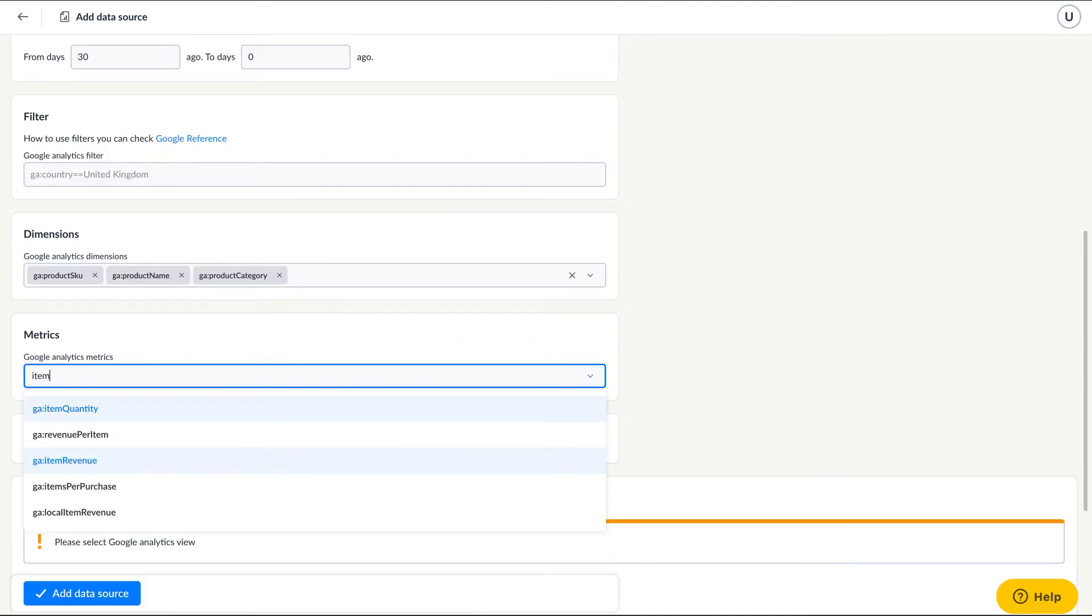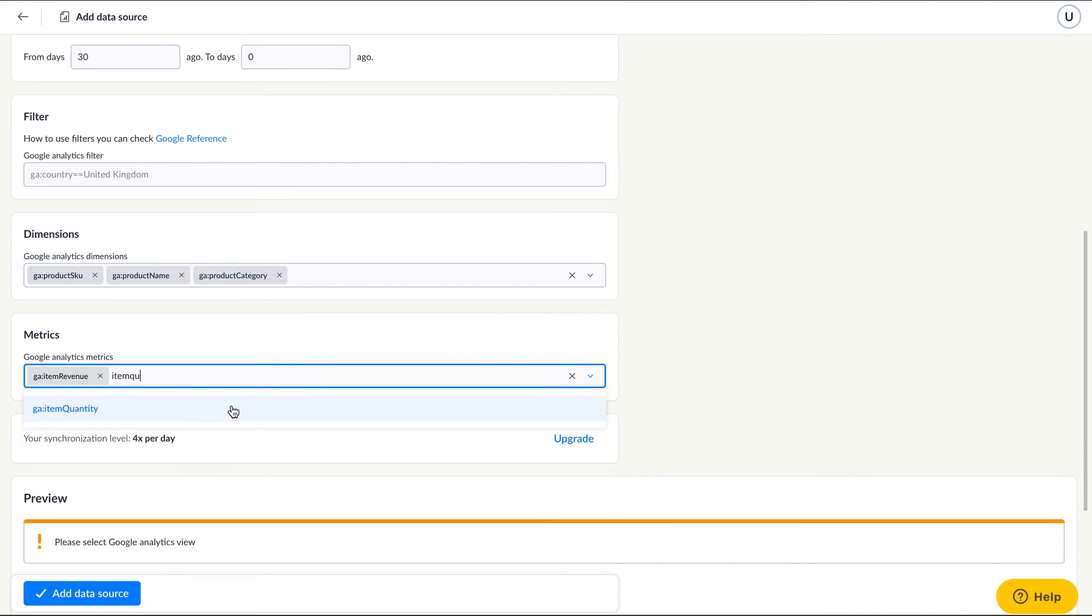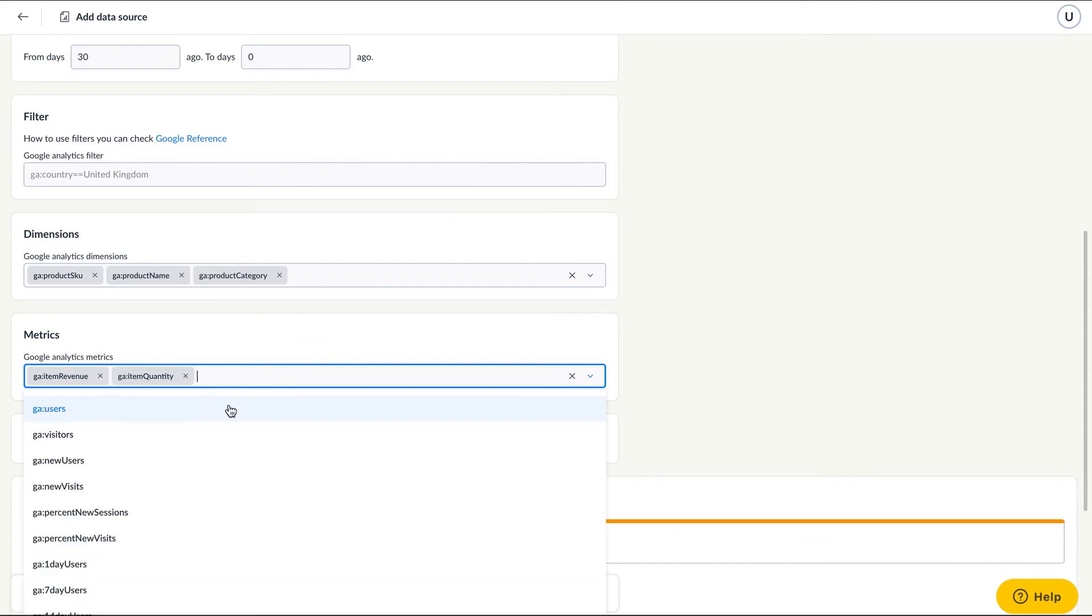The metrics you can pair off with this dimension include revenue, number of transactions, number of items sold, or price of the product.